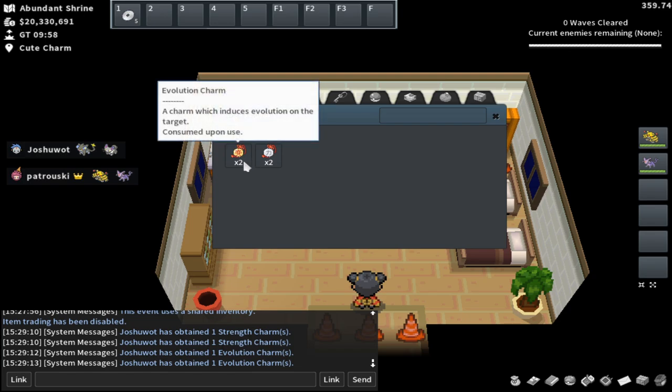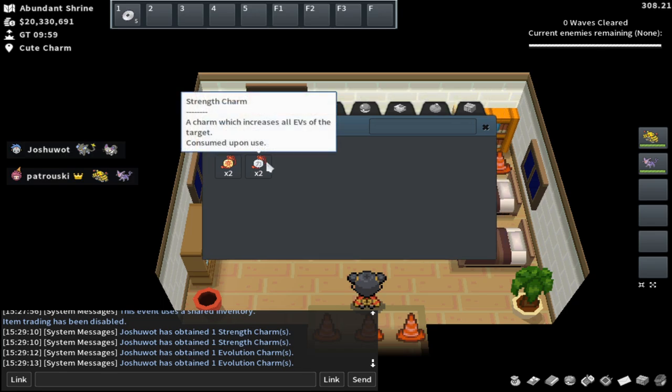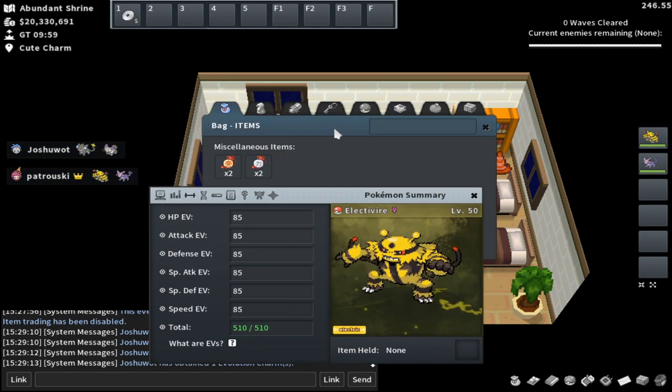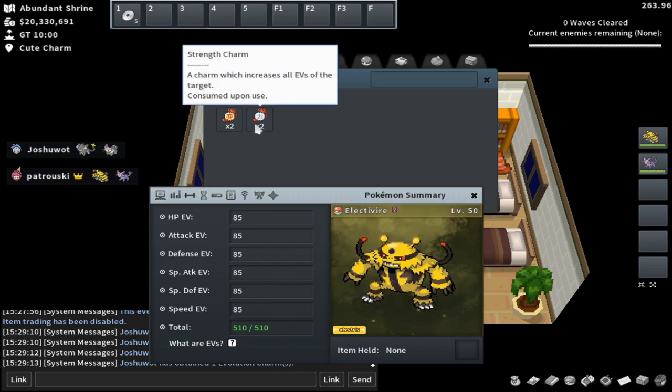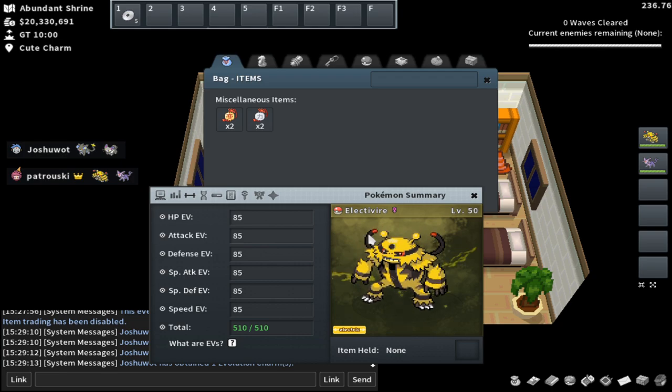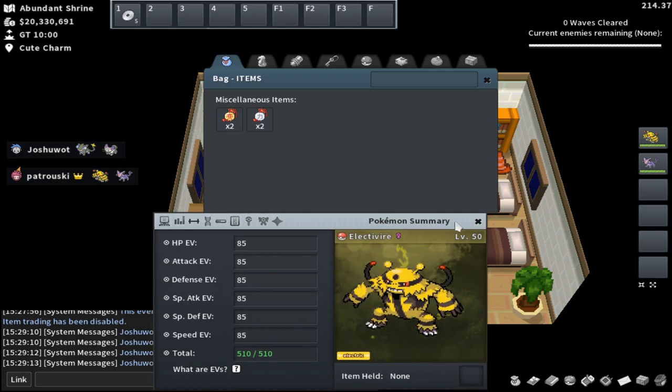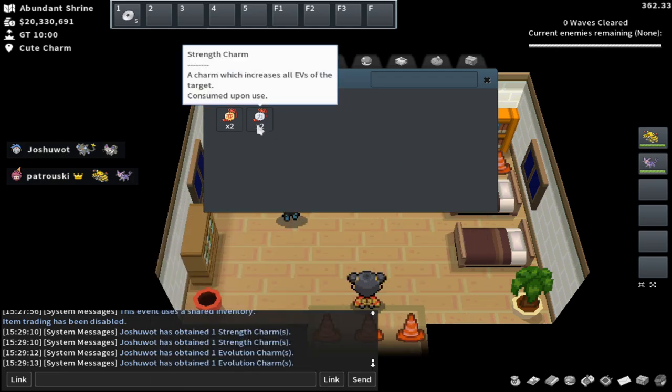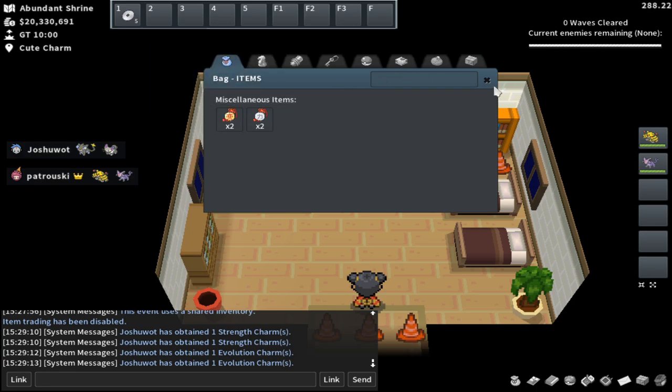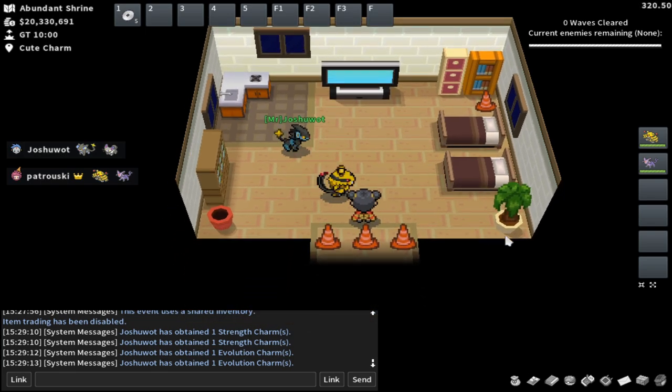So evolution charm is going to evolve any Pokémon that you have. You can collect Pokémon throughout the event. It's going to allow you to evolve any of your Pokémon into the final stage. So if you use an evolution charm on a Cyndaquil, it will immediately make it a Typhlosion, which is really important. Strength charm is going to spread out EVs. It'll give everything 85 across. It will not let you choose the EVs, which is super unfortunate. If it let you choose the EVs, this item would be a lot better. But spreading out all of the EVs at 85 across is fine, but it's not as good as evolution charm. I really think the evolution charm is the best item in this event. In my opinion, that's why it costs six coins in the shop.